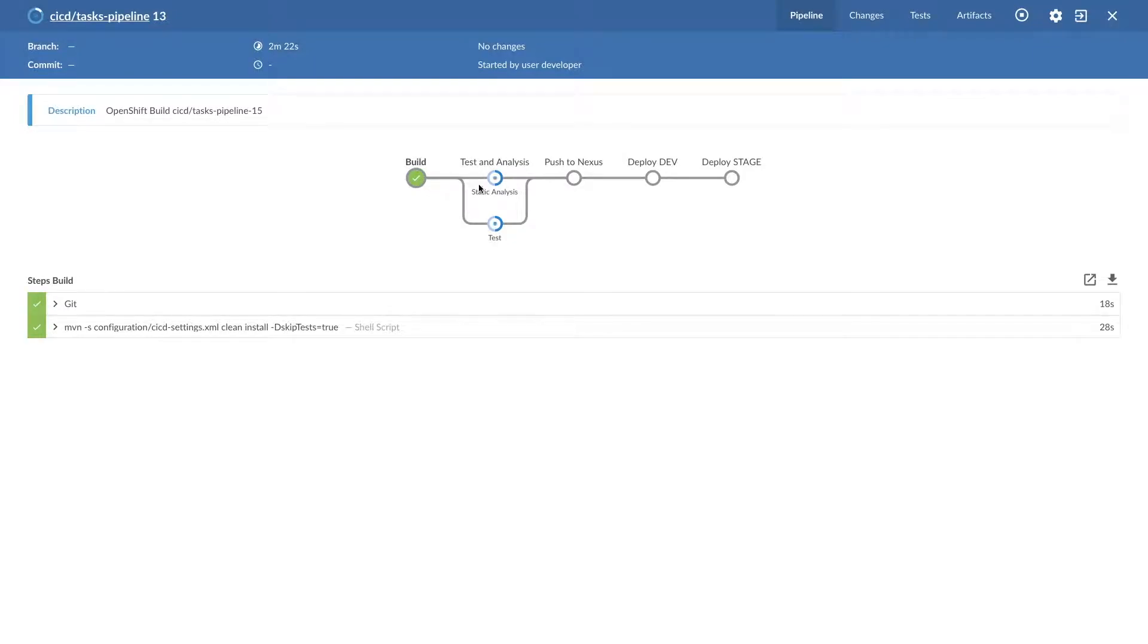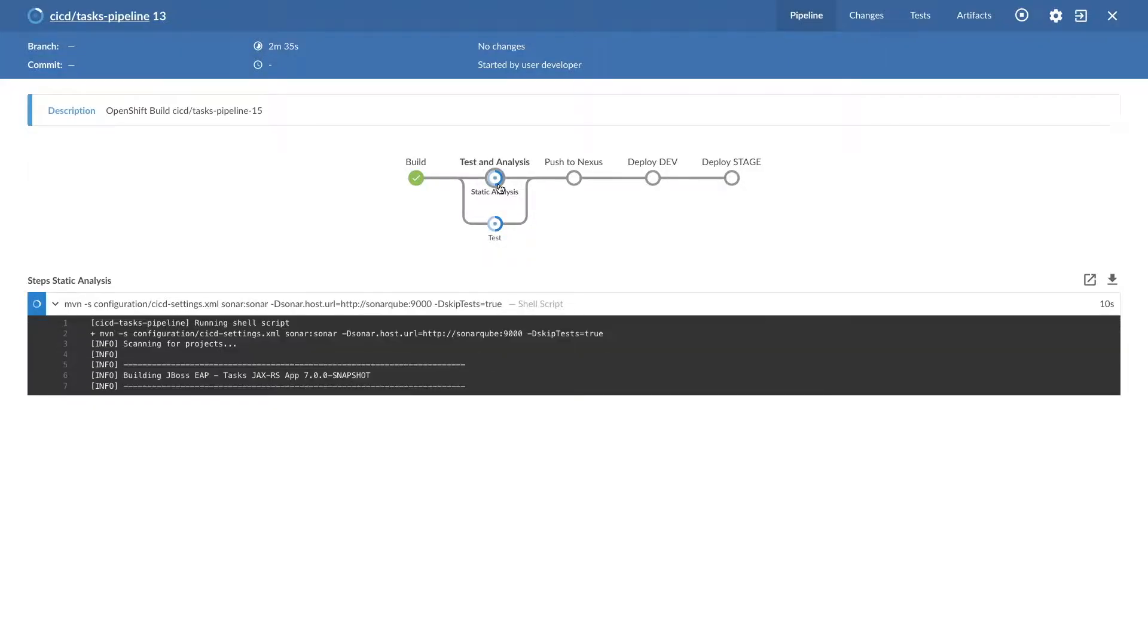Now it's working on test analysis and test static analysis on test. So let's see what's happening here.